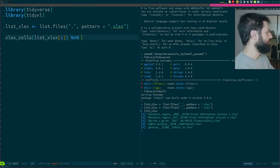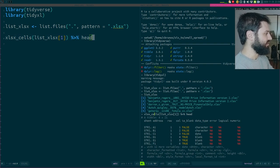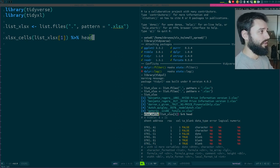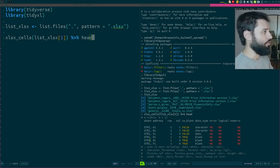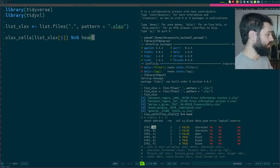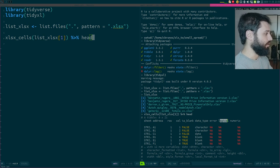What happens when you use the xls_cells function is that the whole workbook gets read into R as a nice data frame where you have a column called 'sheet' which gives you the sheet name, the address — the coordinates of the cells — then row and column. Is the cell blank? This cell is not blank. This cell contains a character, not an error, not a logical.